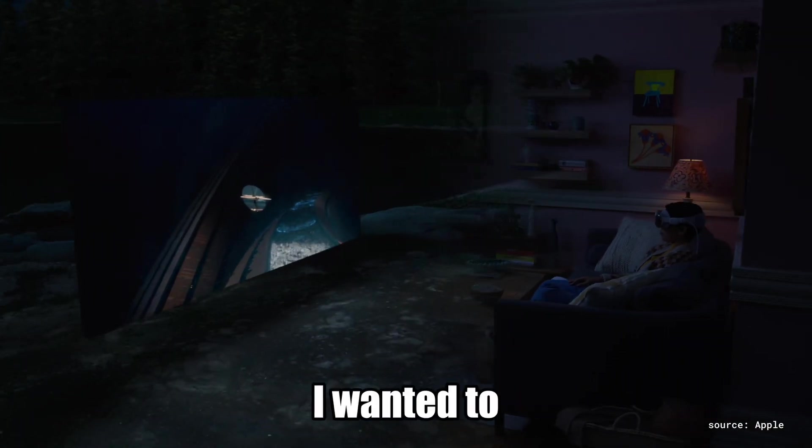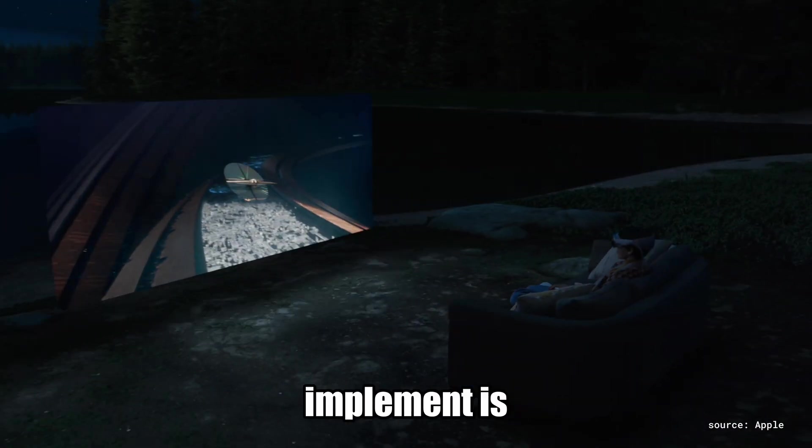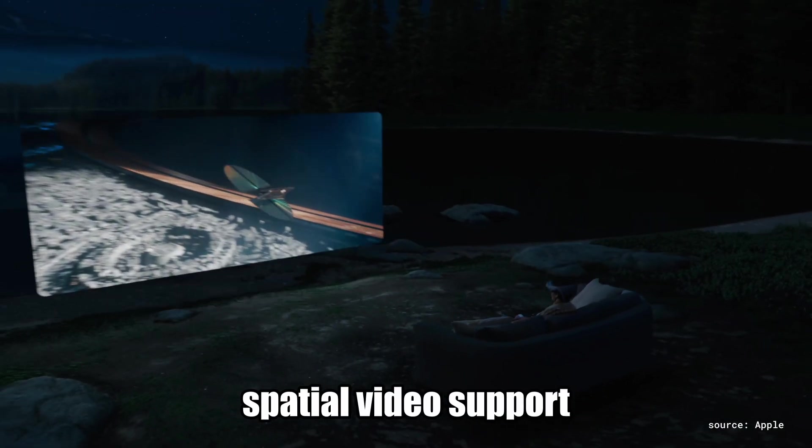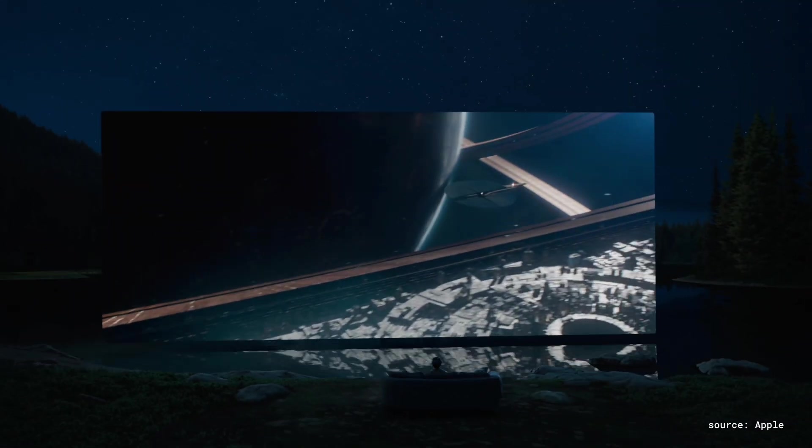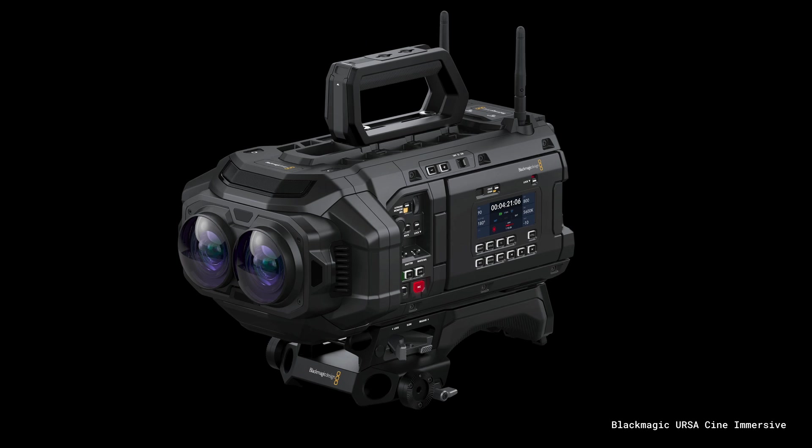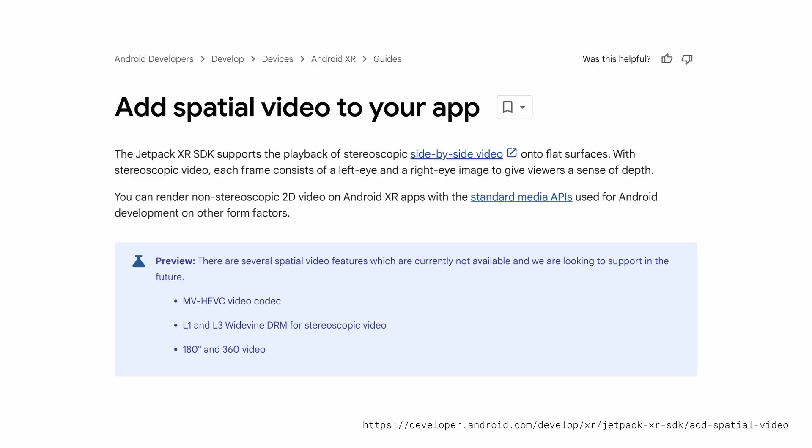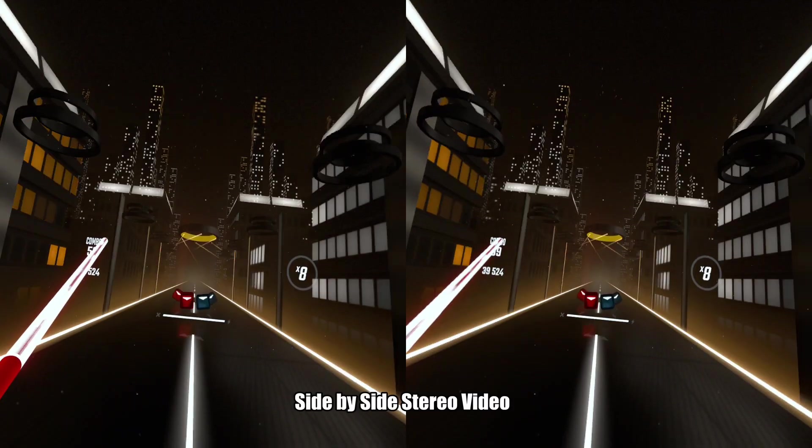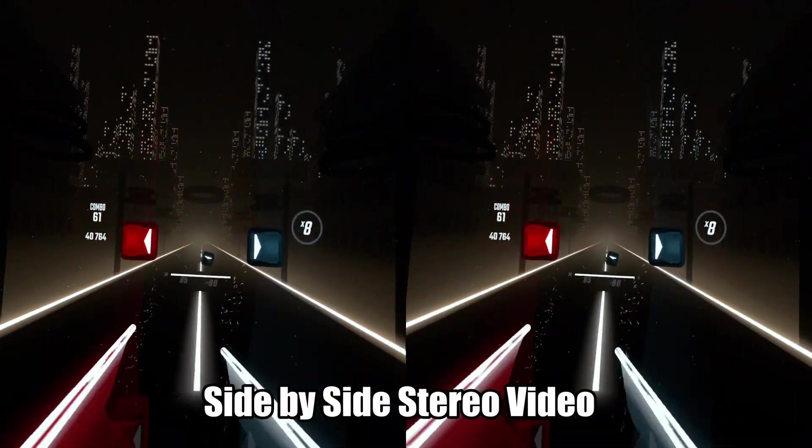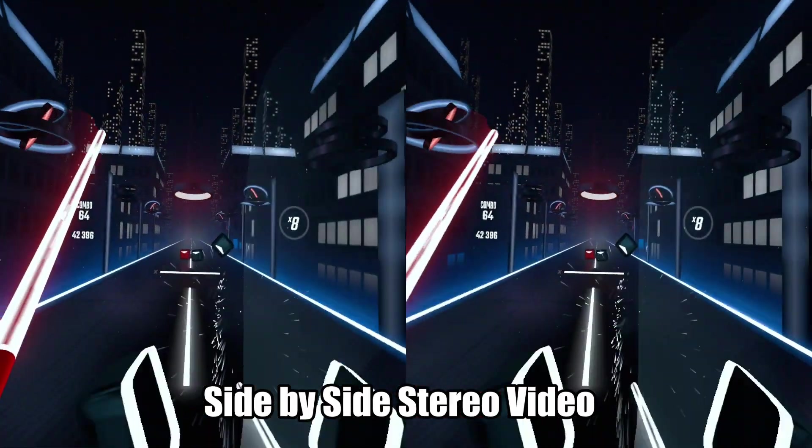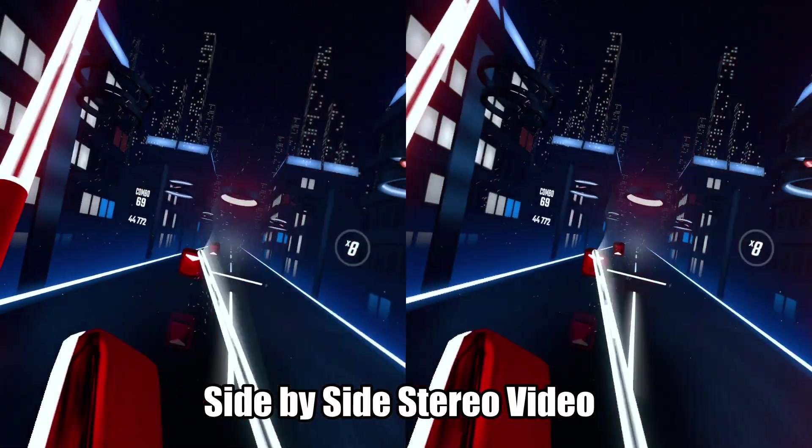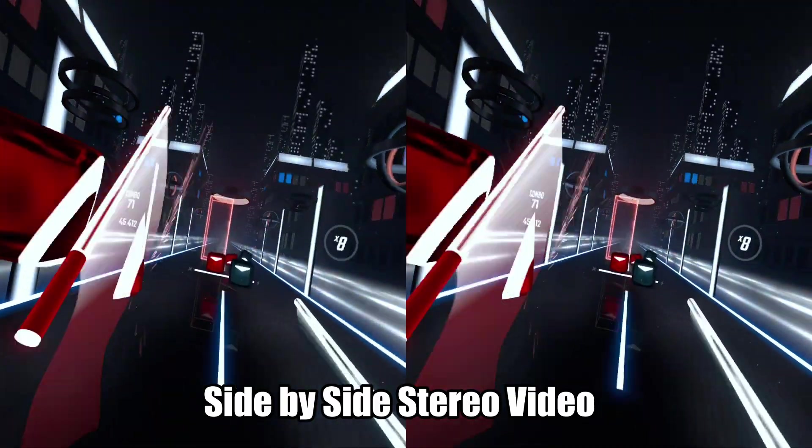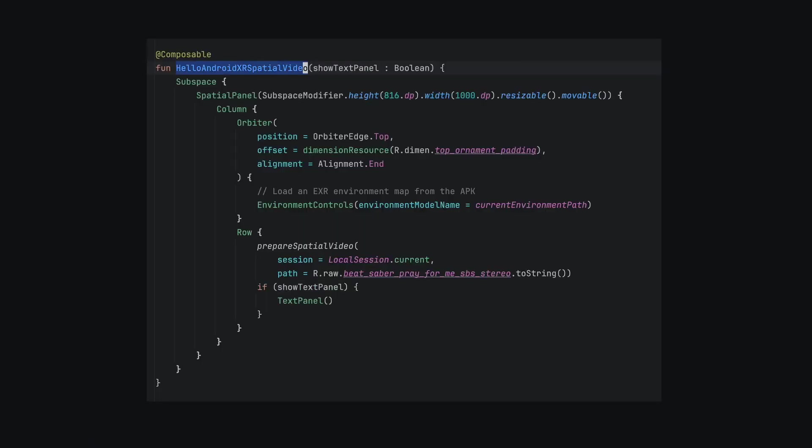The final thing I wanted to implement is spatial video support. Stereo video can be captured by recording both the left and right eye perspectives. Side-by-side stereo video files can be loaded and rendered in 3D on the headset. So I captured a stereo video of me playing Beat Saber on Quest. I created a Hello Spatial Video Composable function to load the 3D video.